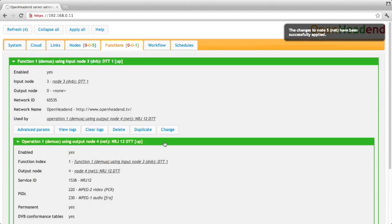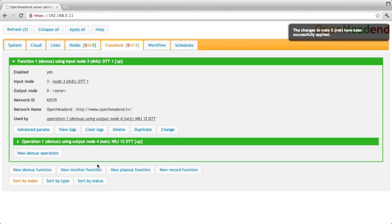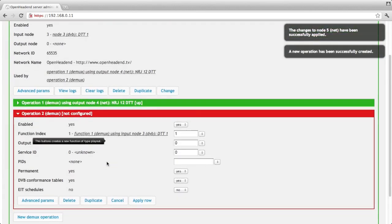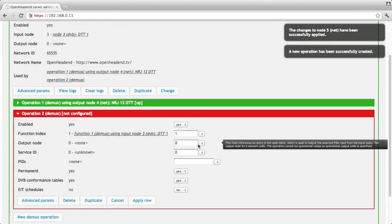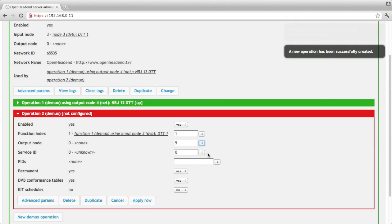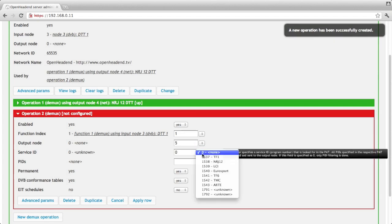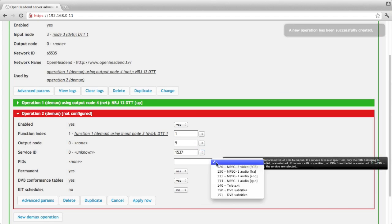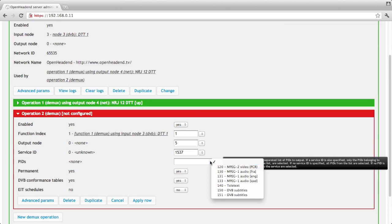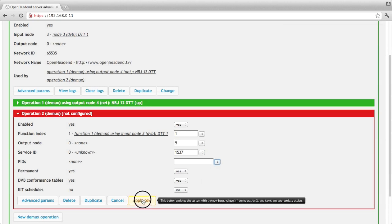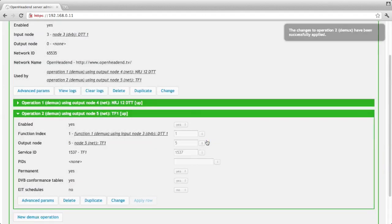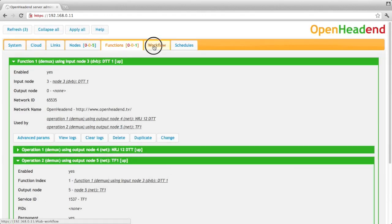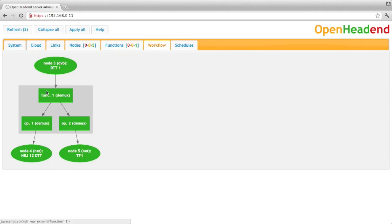So now I create a new demux operation to the output node I've just created. I select the service ID for TF1. Let's leave the PID field blank so I can have all the PIDs of the channel and I click apply. So now let's have a look at our workflow. Our workflow has two channels here coming from one demux function coming from one DVB transponder.